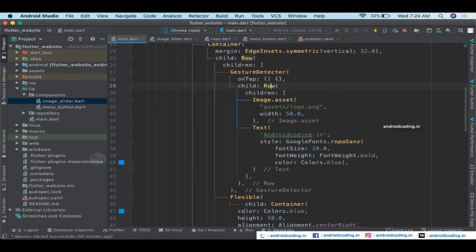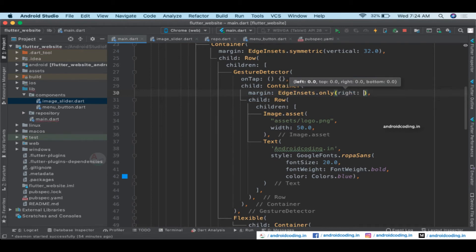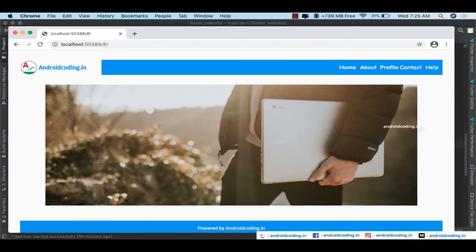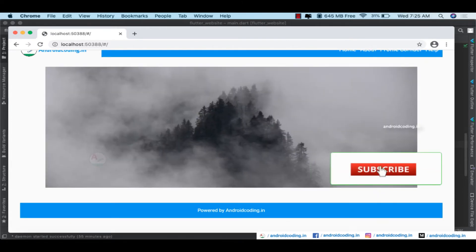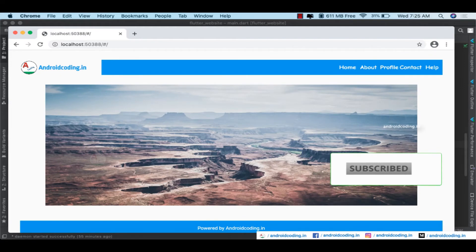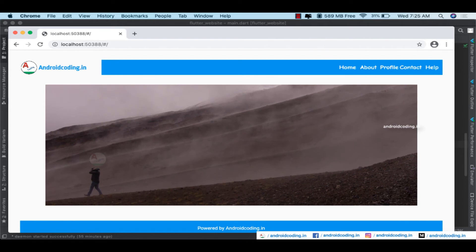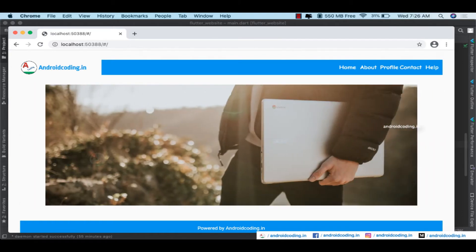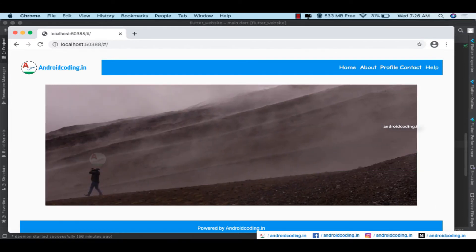Wrap the website name Text in a Container and add a right margin of 40. Run the code — we have the website name and logo on the left, menu options on the right, an image slider in the center, and a footer at the bottom. In coming tutorials we'll add pages, route from the home page, and add content to the About, Profile, Contact, and Help pages.